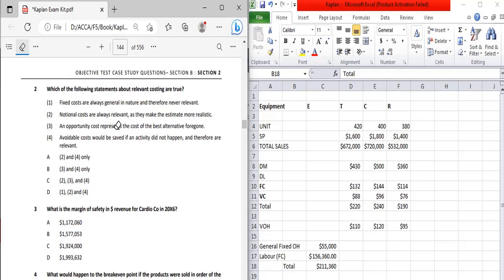Statement three: opportunity cost represents the cost of the best alternative foregone. This is a straightforward and correct definition of opportunity cost.